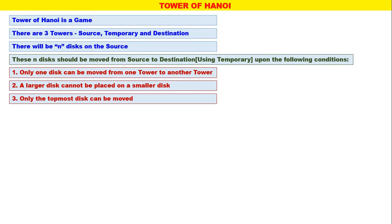These are the three conditions. With these three conditions, we have to move n number of disks which are initially on the Source Tower to the Destination Tower, and in between we can use the Temporary Tower.